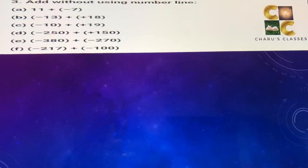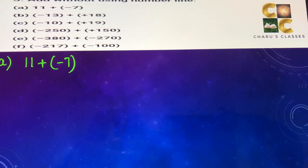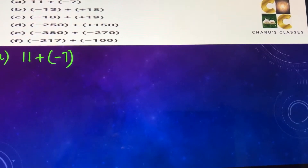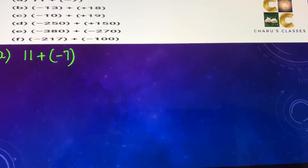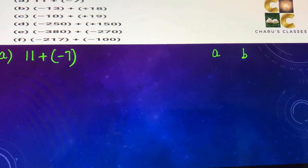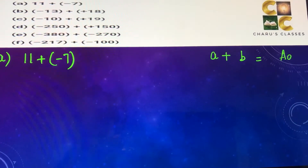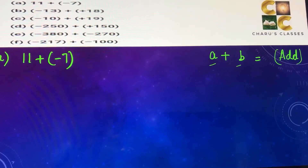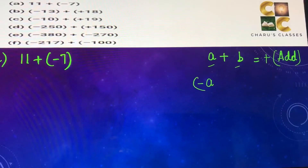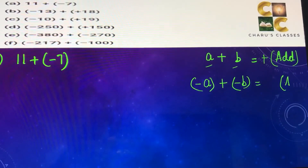Question number 3: add without using the number line. Part (a): 11 plus minus 7. There are rules for addition of integers. When both numbers are positive, we add them and the answer is positive. When both numbers are negative, we add them and the answer is negative.